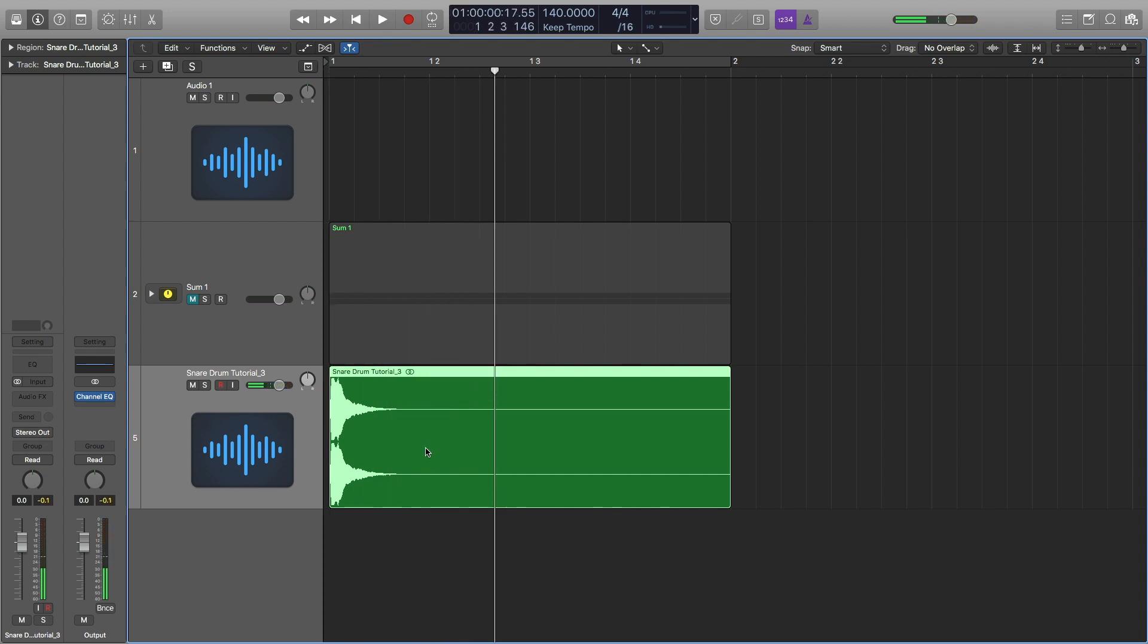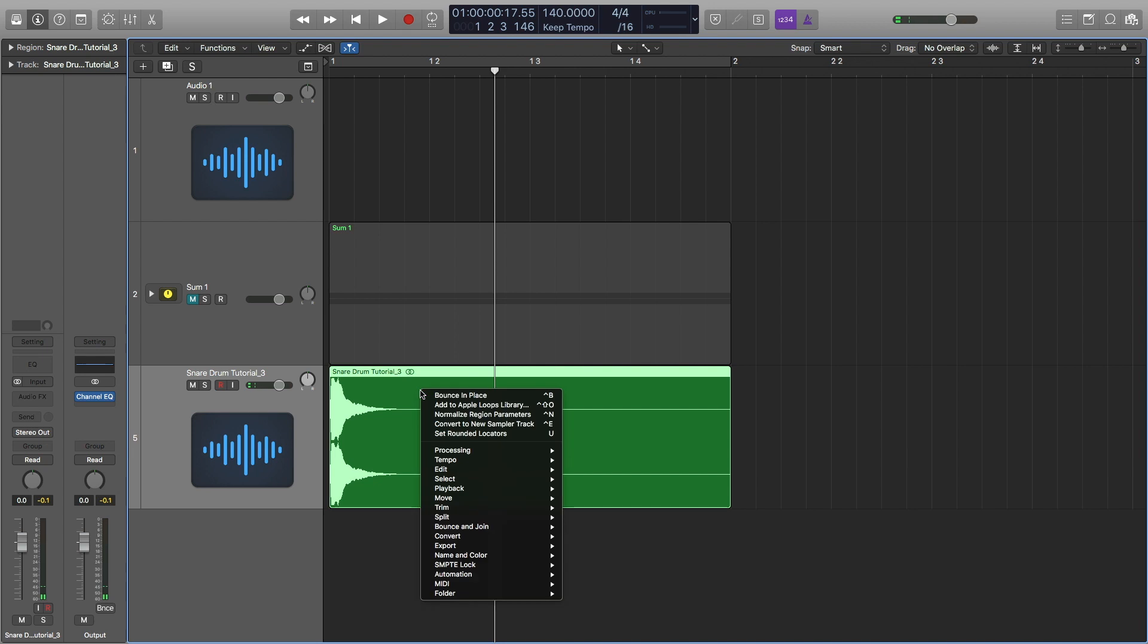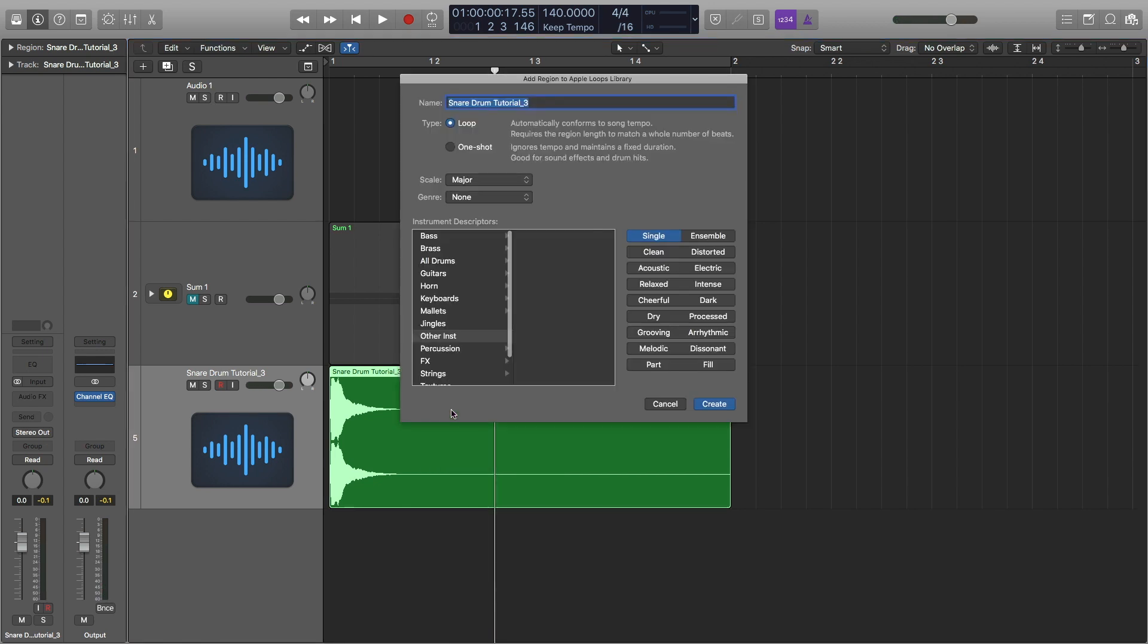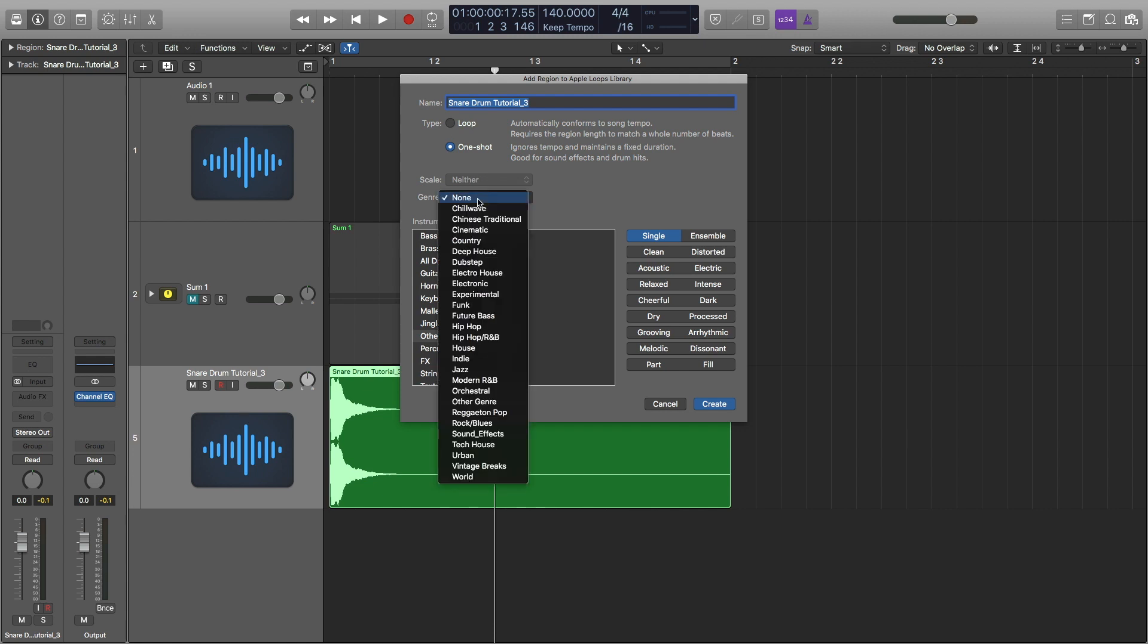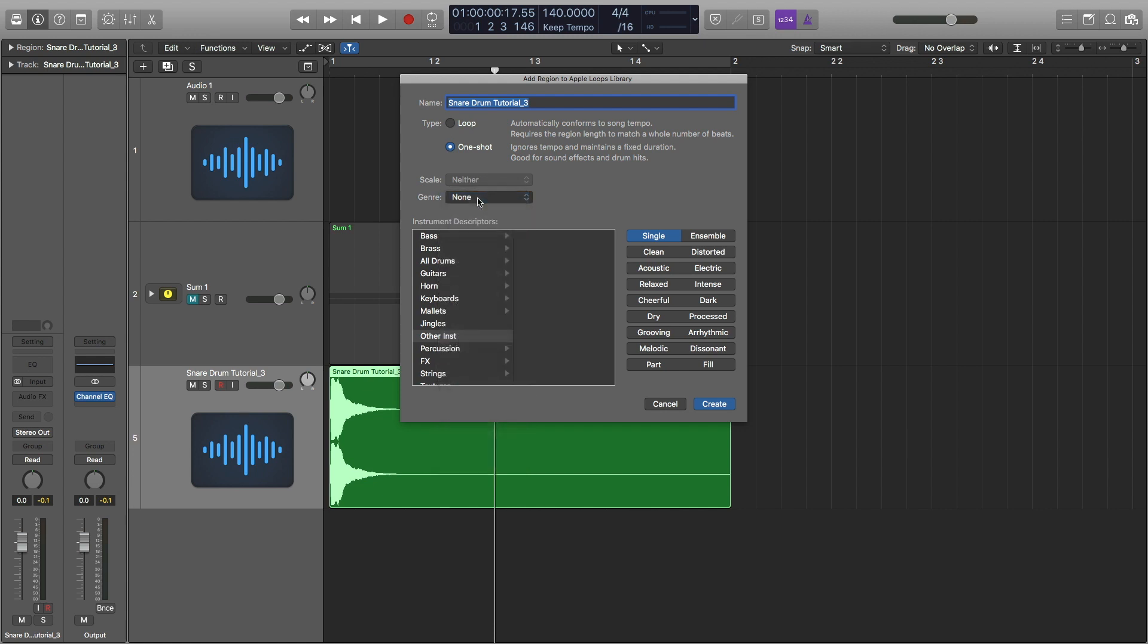To add it to Apple loops, I'm going to control click and then add to Apple loops library. Scale: neither. One shot. Genre is going to be none. All drums. Snare. And this looks about good.